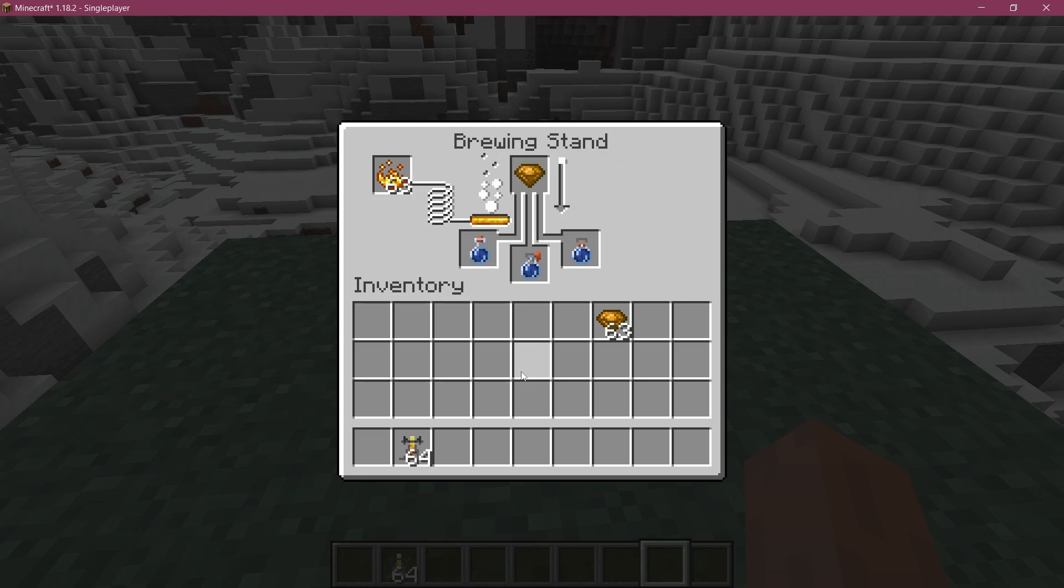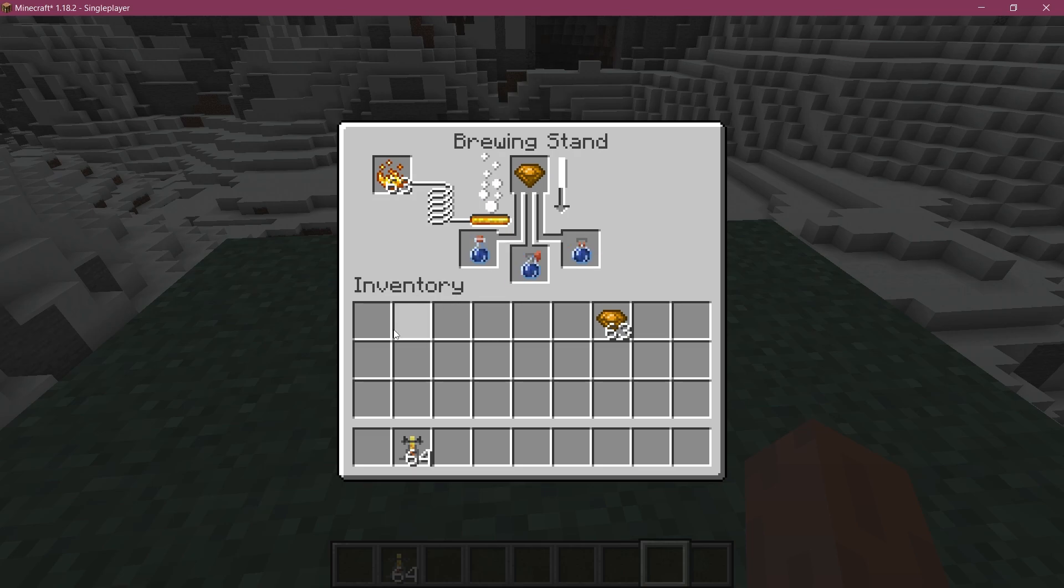This is definitely going to work. Now we just have to wait until the brewing is done. Isn't that freaking amazing already? It is quite easy to add this.